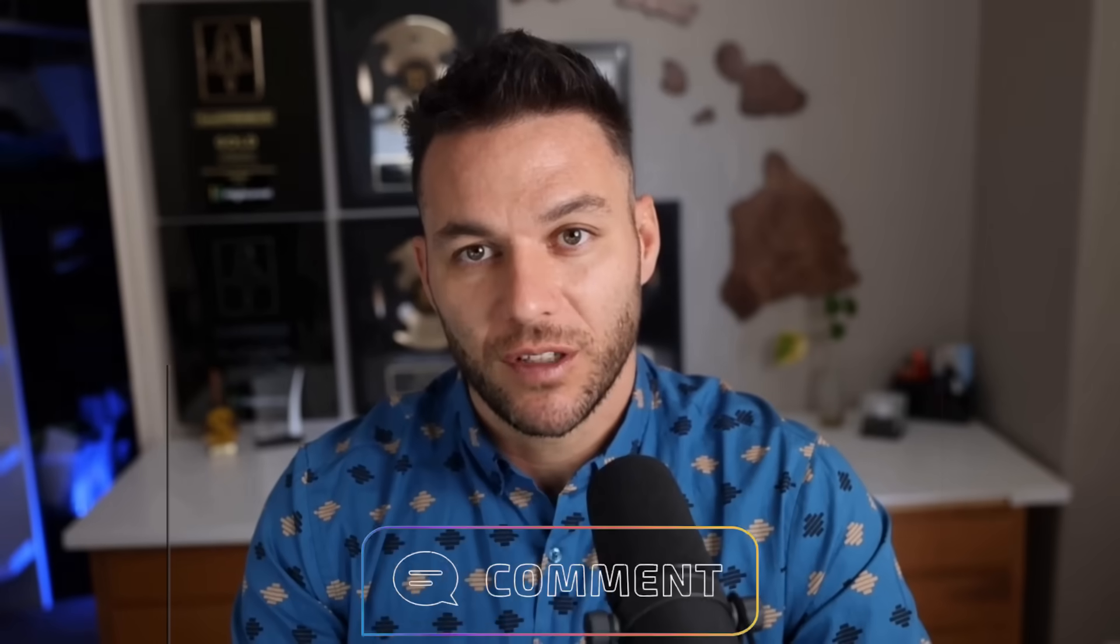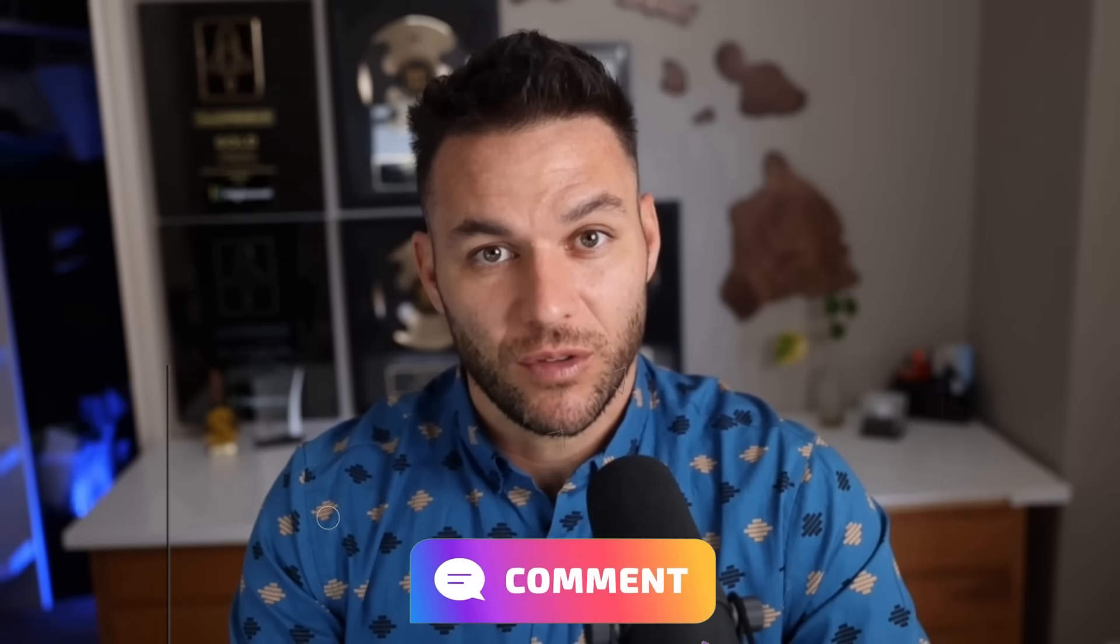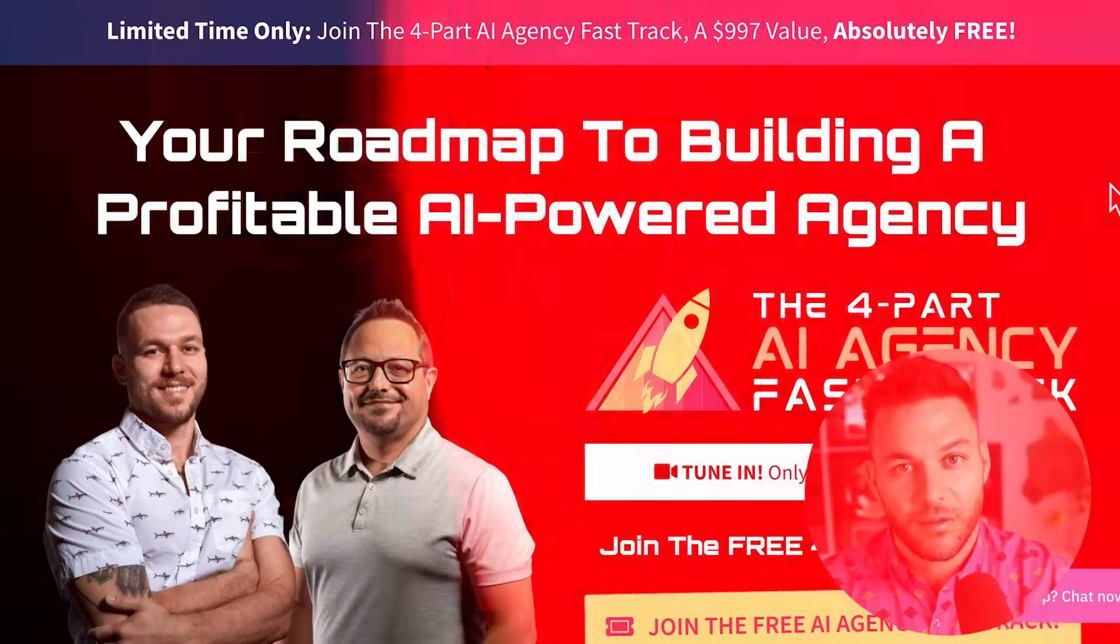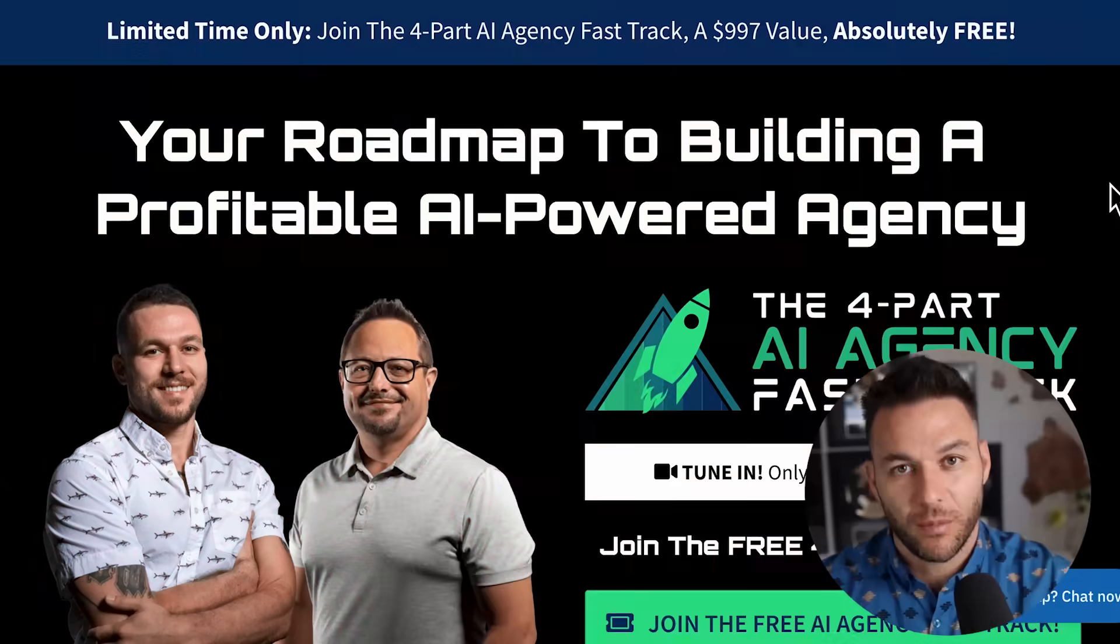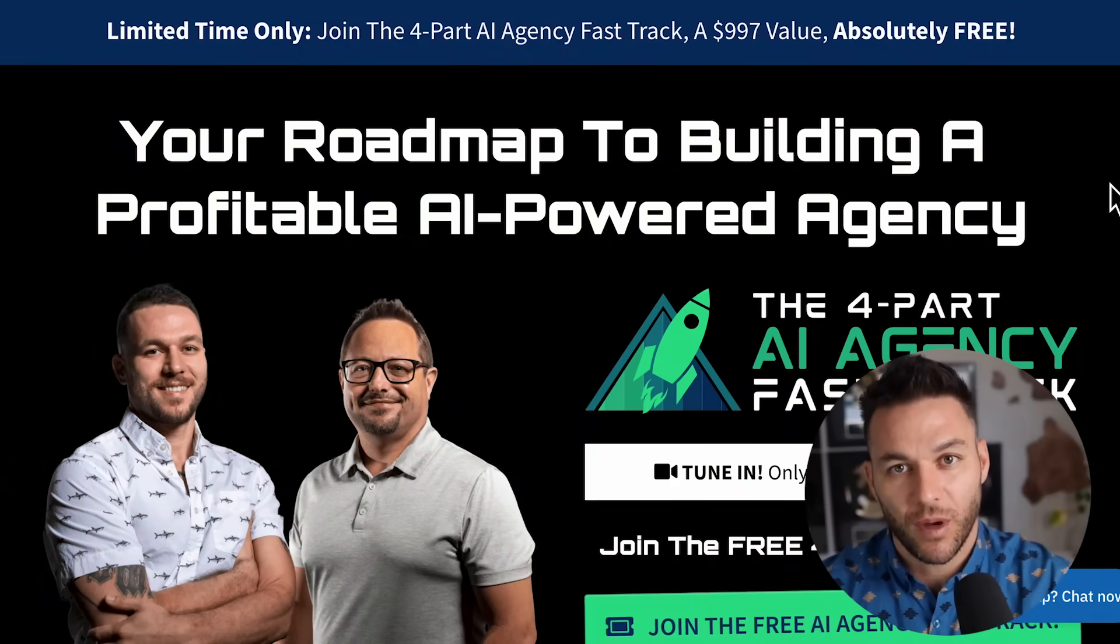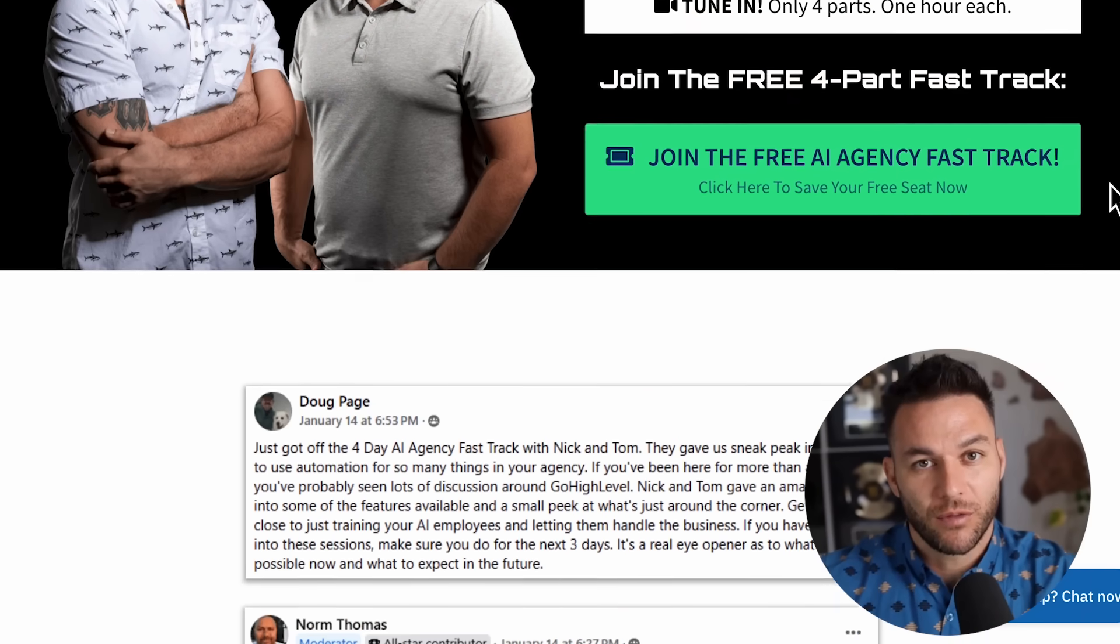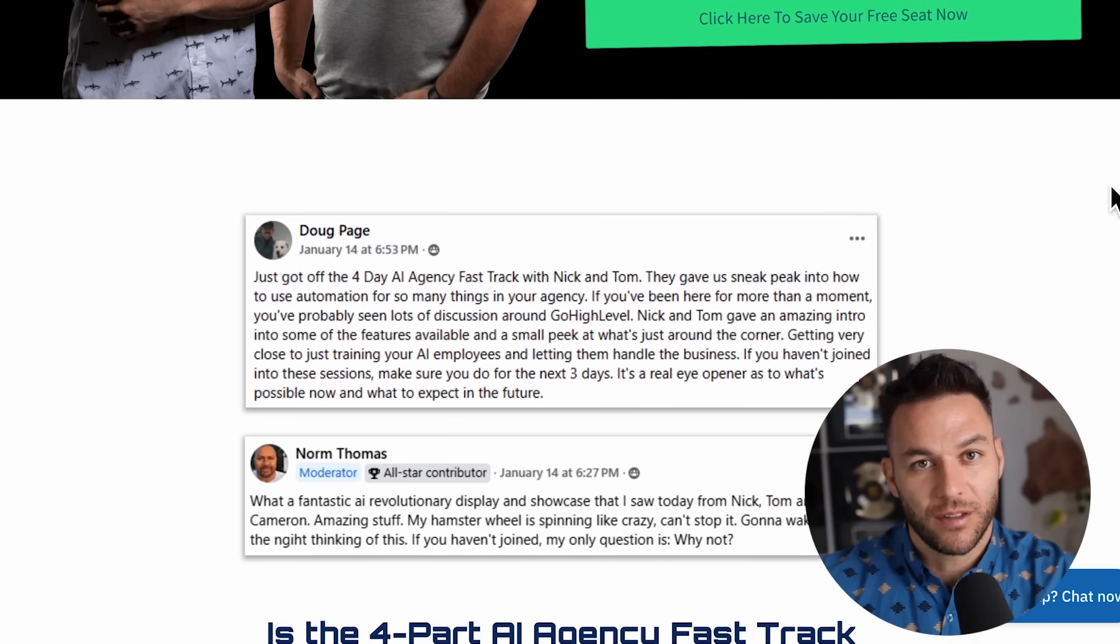The real Nick reads every single comment on these videos. So make sure you comment below. And hey, if you're serious about taking your business to the next level, grab my four part AI fast track training that I am currently offering for free. The links in the description. All right, now let's get into it.